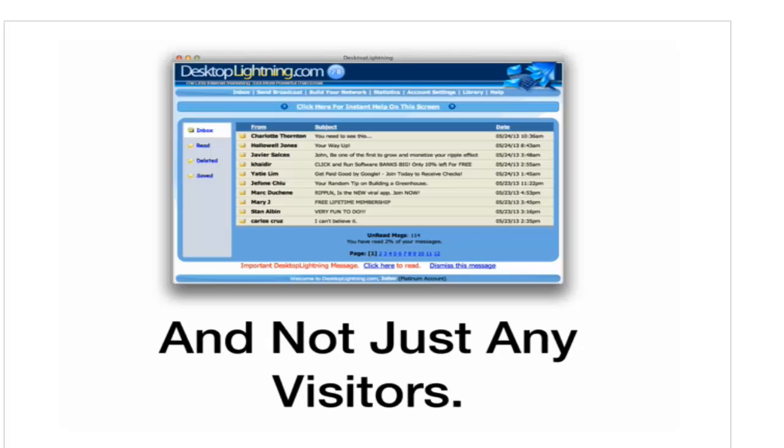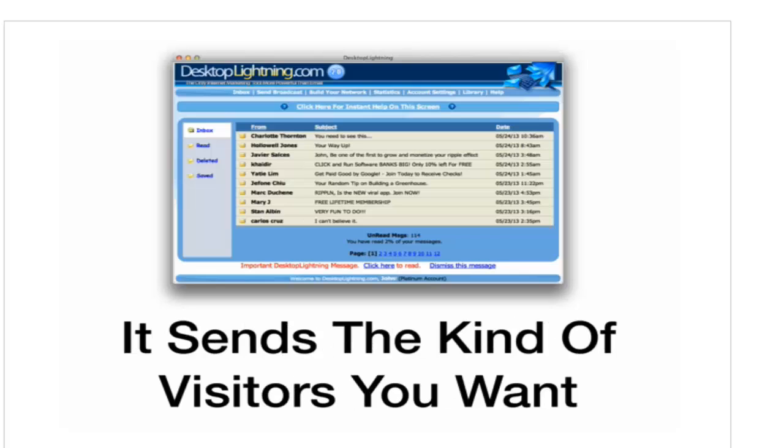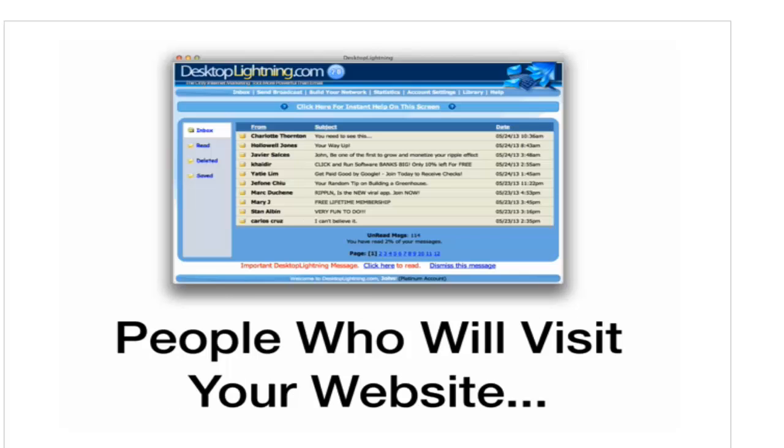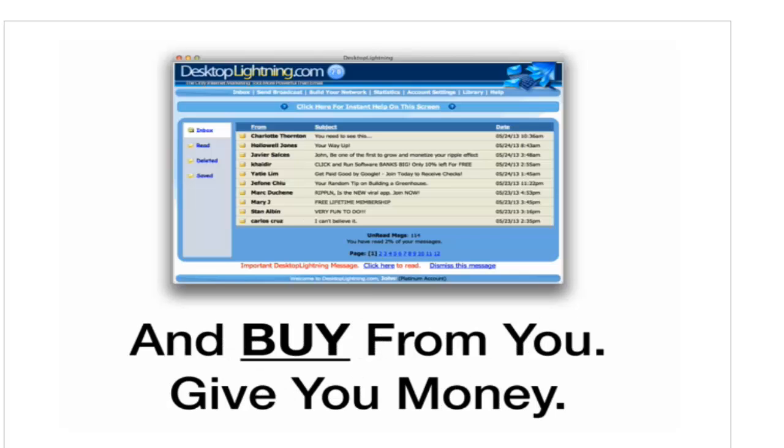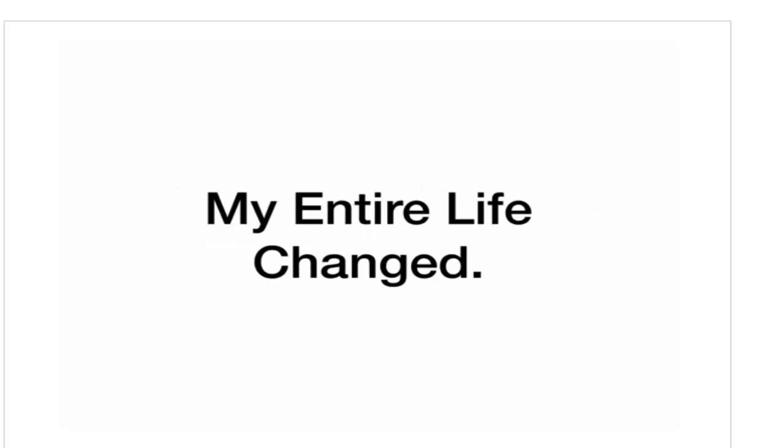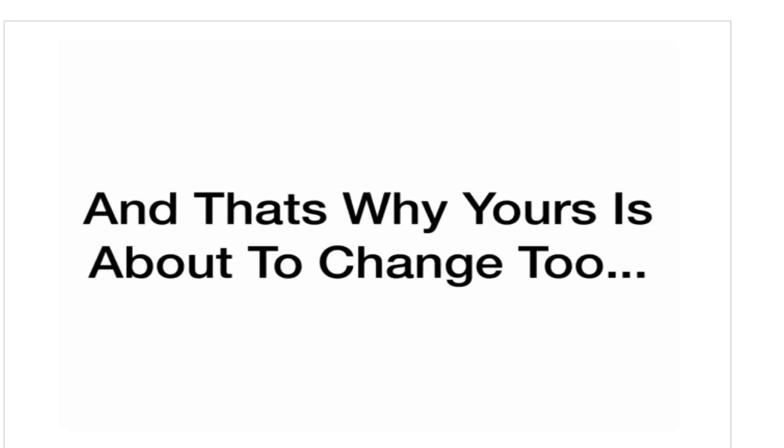This computer program sends visitors to websites. And not just any visitors. It sends the kind of visitors you want. Buyers. People who will visit your website and buy from you, give you money. See, that's why when I found Desktop Lightning, my entire life changed. And that's why yours is about to change, too.